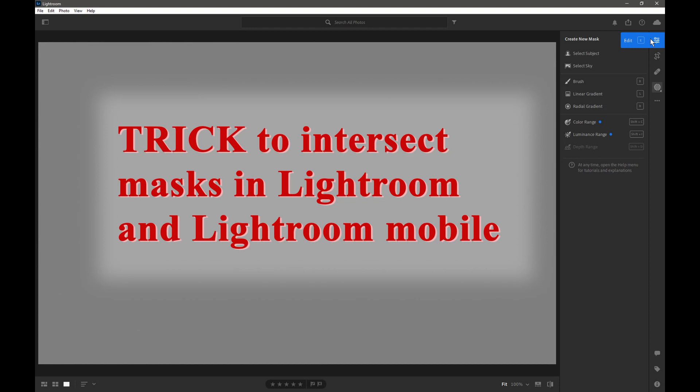In this video I'm going to show you the workaround so you can create intersect masks in those forms of Lightroom.